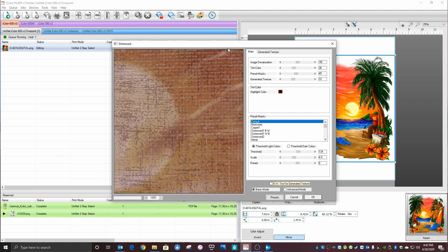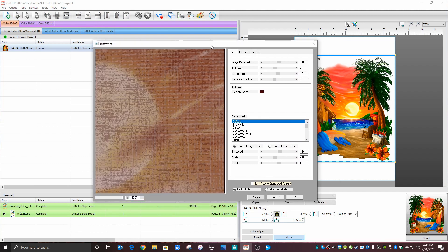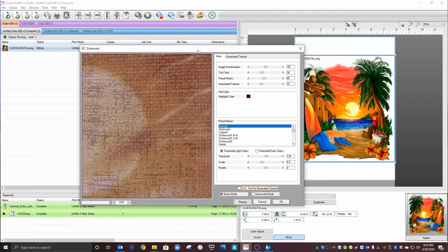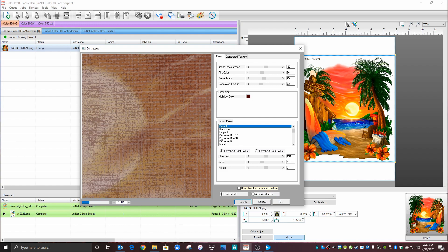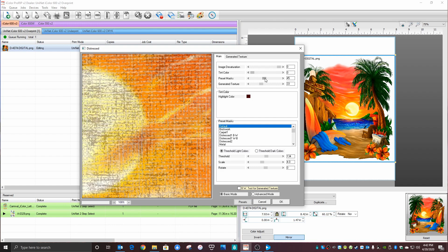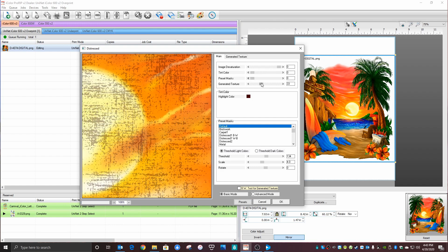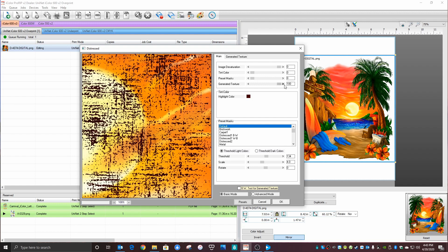This is the default window that comes up. You want to make sure of a few settings before you proceed. Under Presets, you can use any one of these. I'm using Weather Warn at the moment. Here's what you need to do: slide image desaturation over to the right, tint color to the left, preset mask to the left, generate texture to the right.